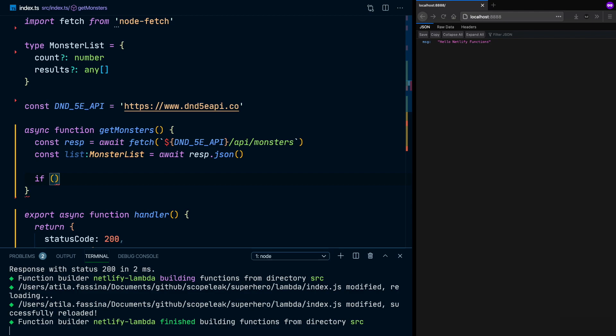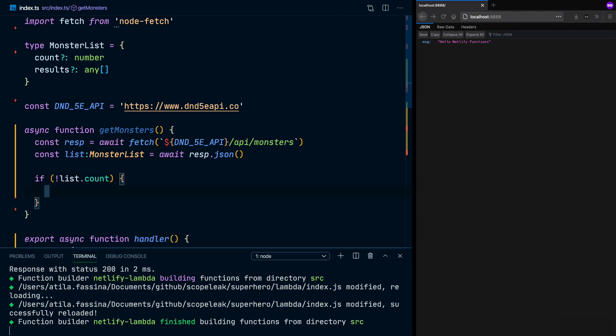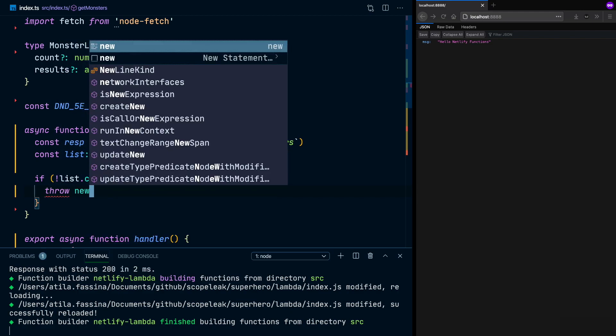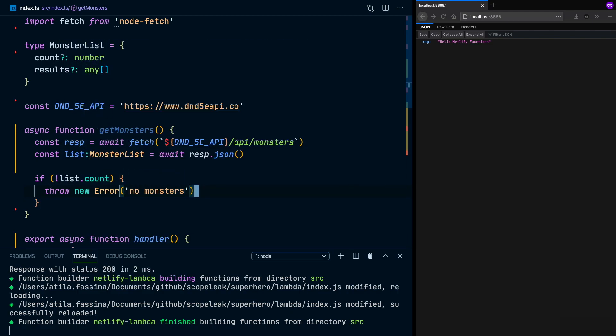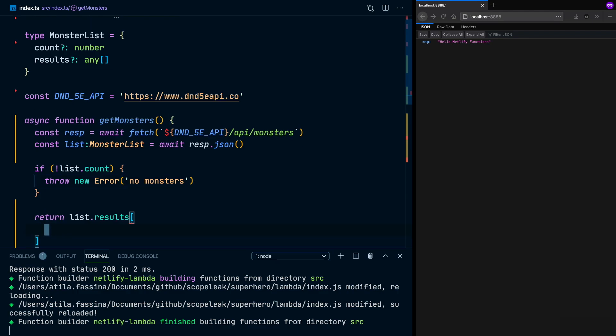And now in our list, and if by any chance our third-party API doesn't return what we expect, we check if listCount doesn't exist. And if it doesn't exist, I'm going to say, OK, so we have no monsters. Otherwise, I want to return a random monster.